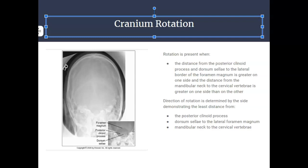You're only going to see the relationship of the posterior clinoid process to the dorsum sellae. This side has the greater distance and the other side has the least, so the patient's head is pointing towards the left. You can also look at the symmetry of the head and which direction the face starts to project. You want to ensure that your posterior clinoid processes are sitting symmetrically within that dorsum sellae to determine if there is any rotation.